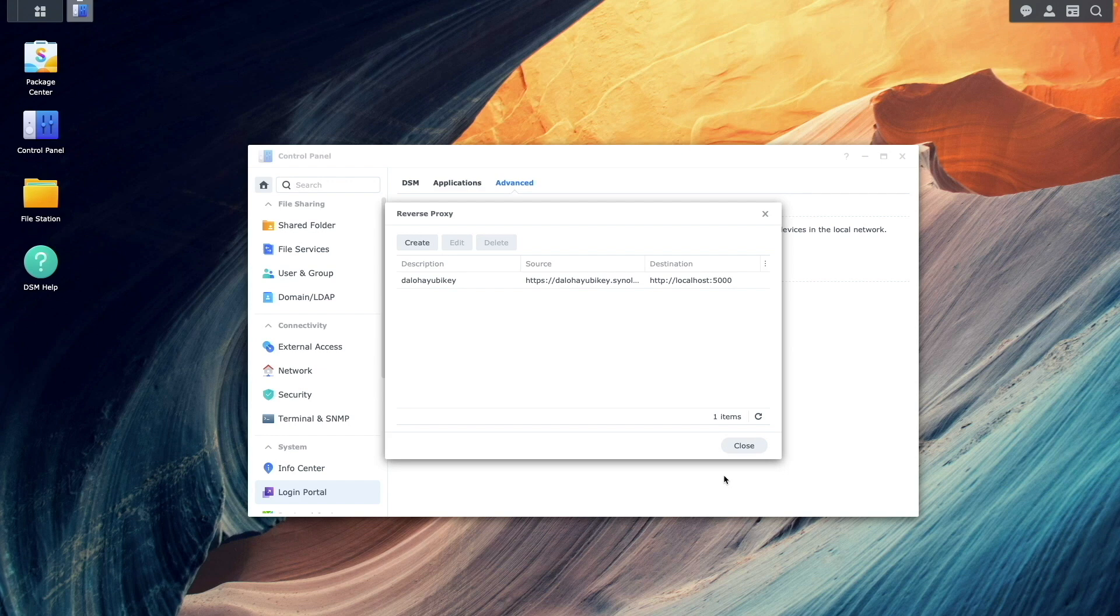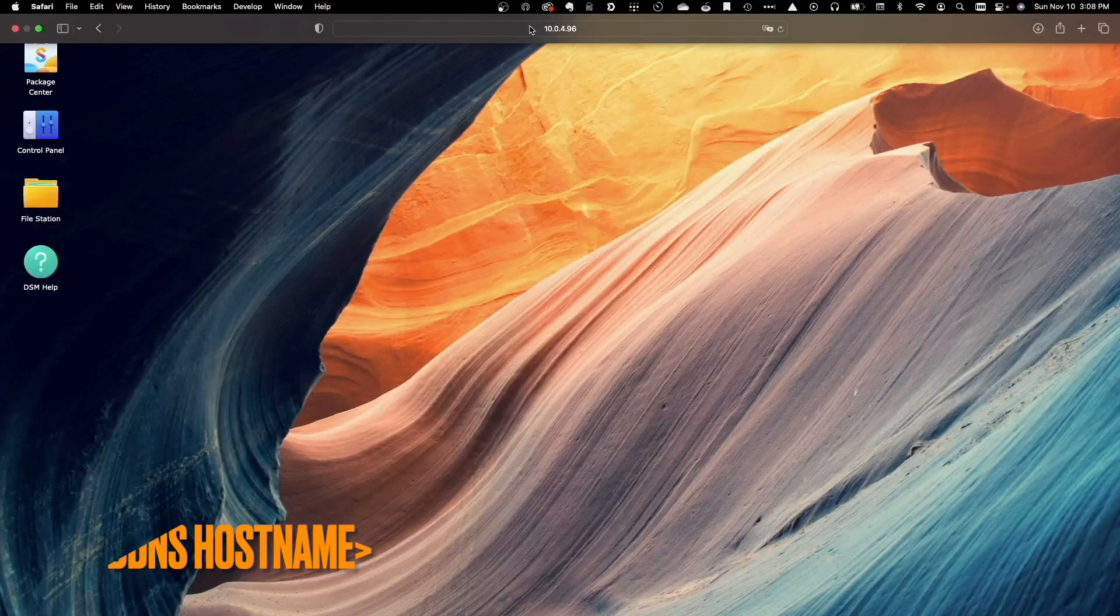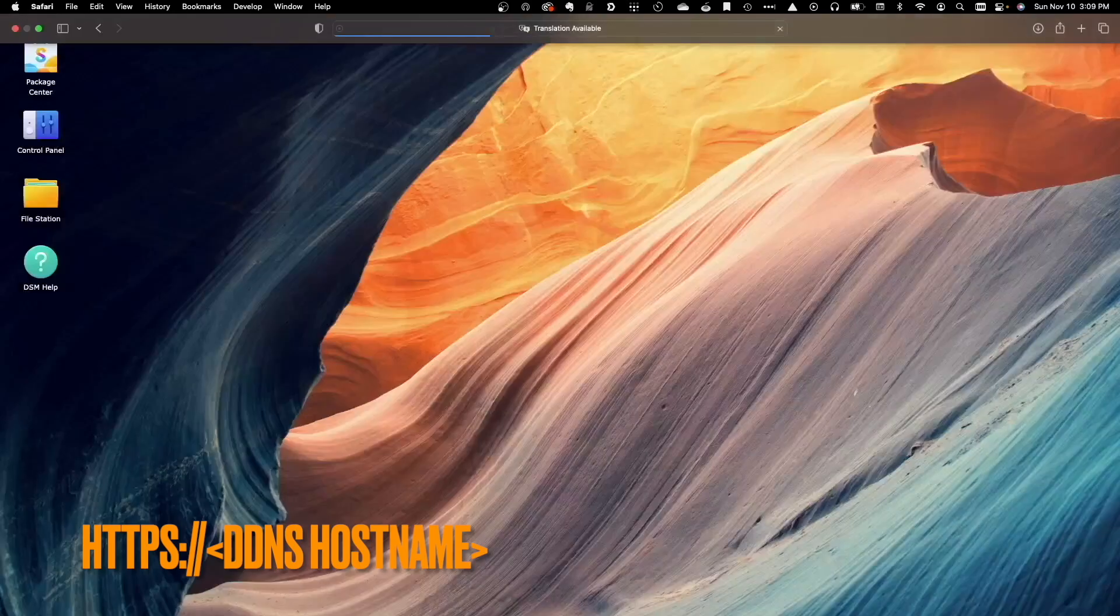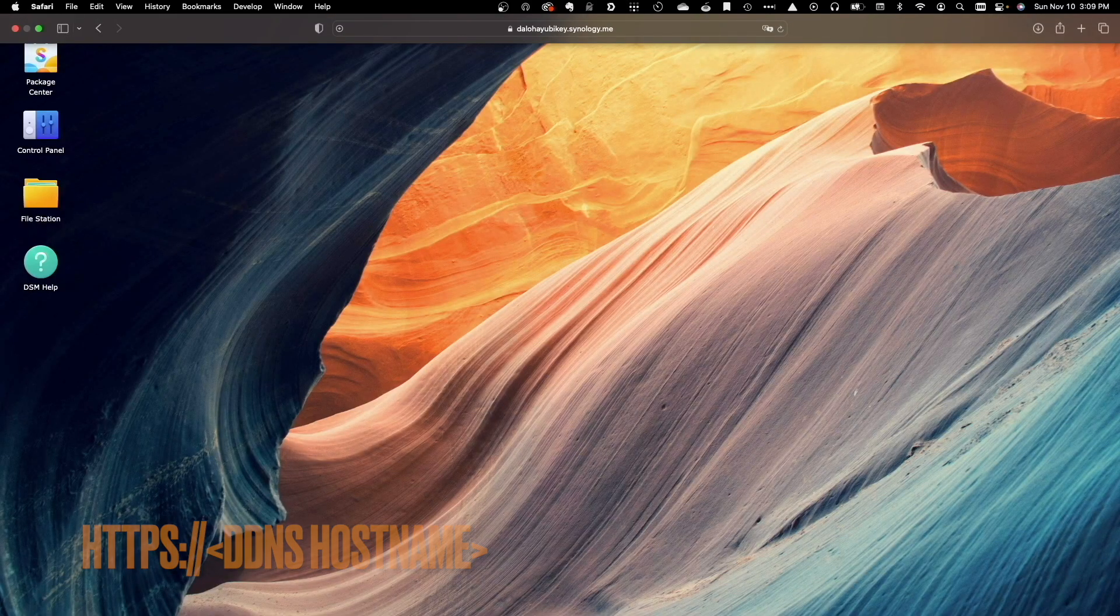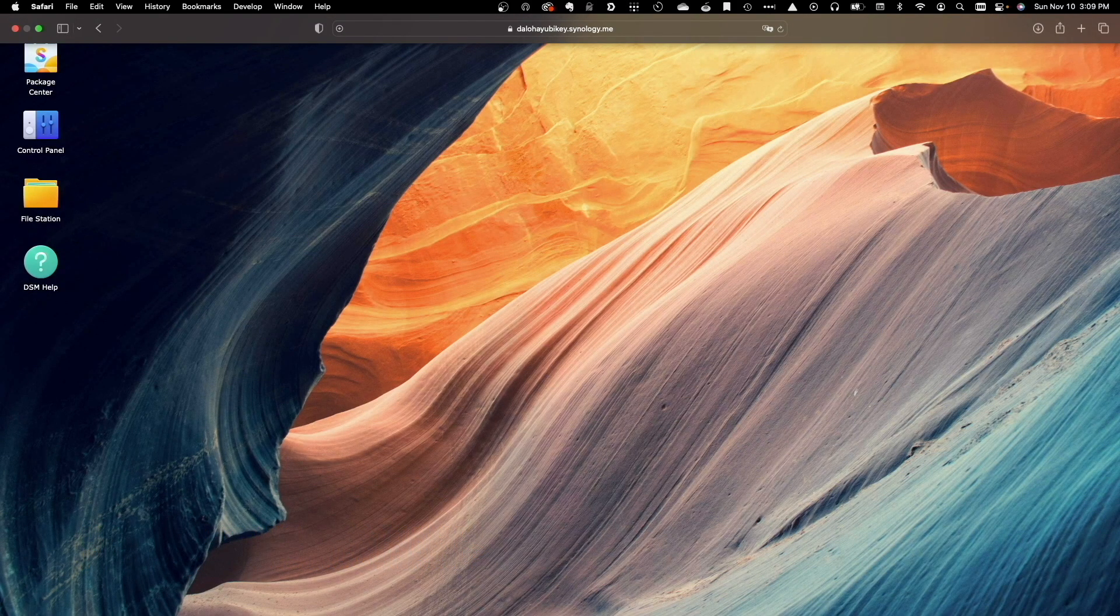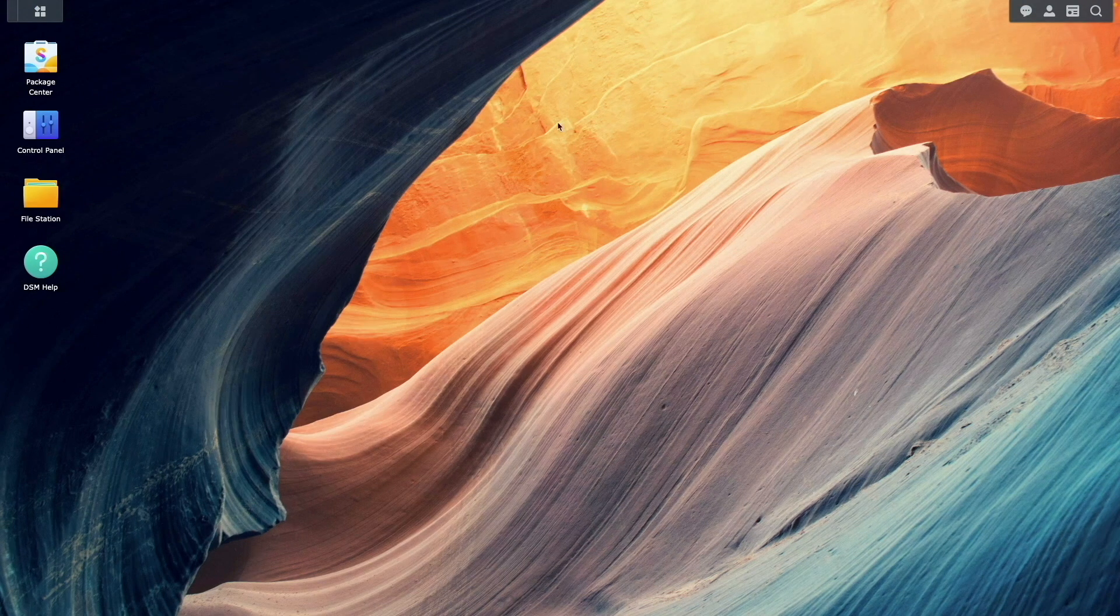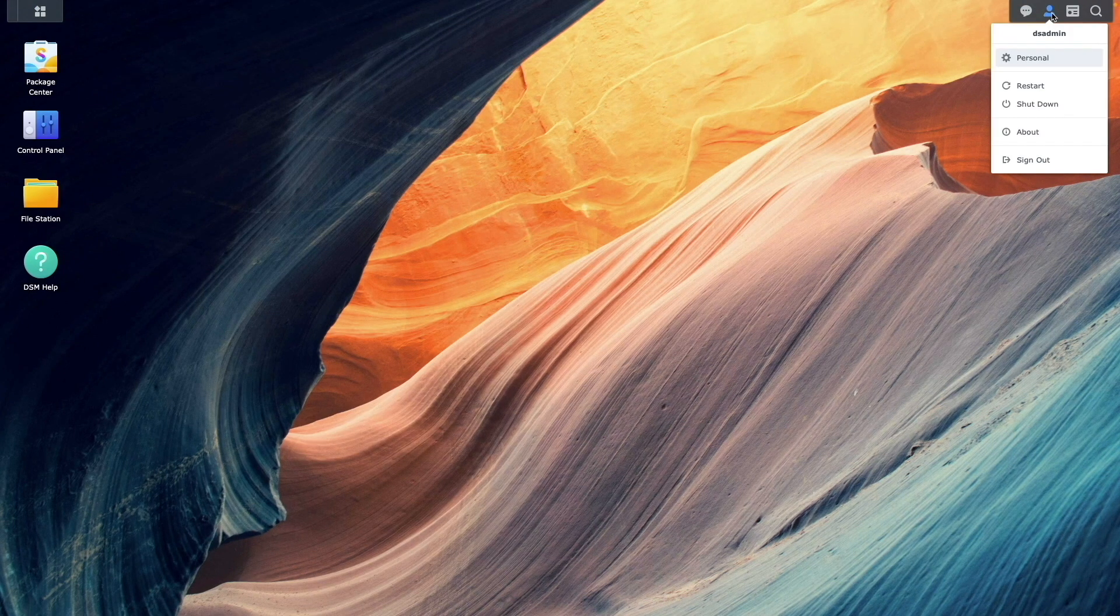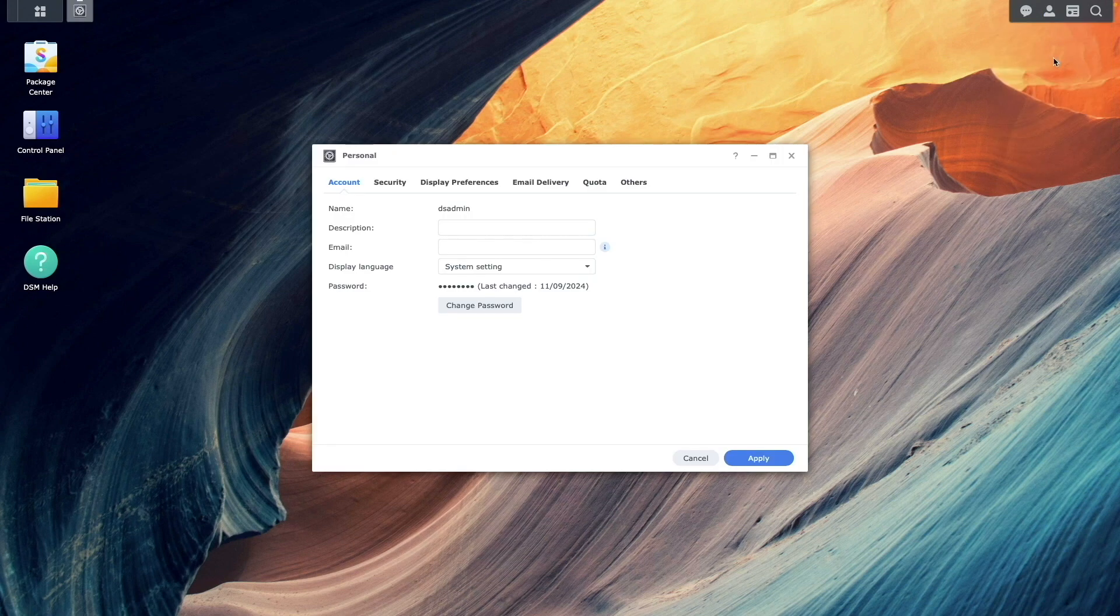Now that the prerequisites are complete, switch to using the DDNS hostname via HTTPS to access DSM to start configuring your YubiKey. Click the User icon in the upper right corner of the DSM window. Select Personal, then Security.